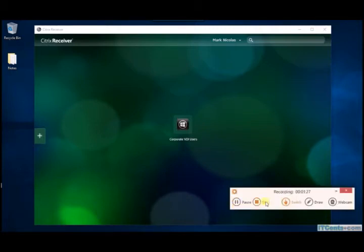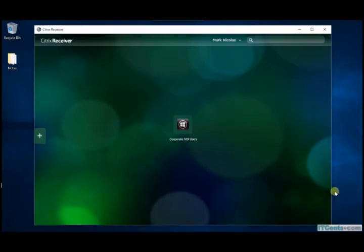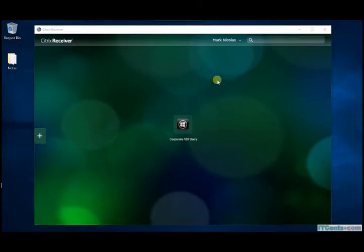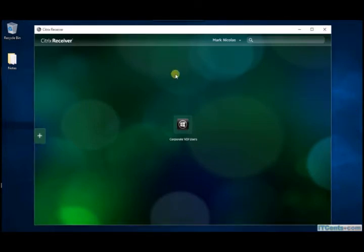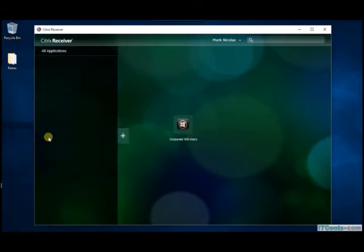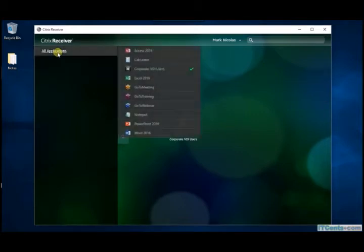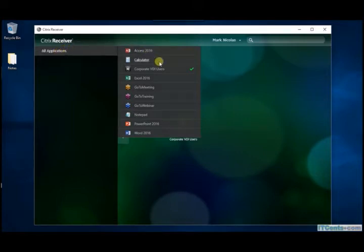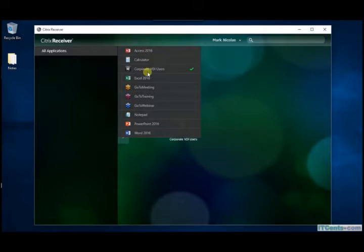Now let me try to access applications. Good, when I click applications I can see all those applications, so let me add Word.